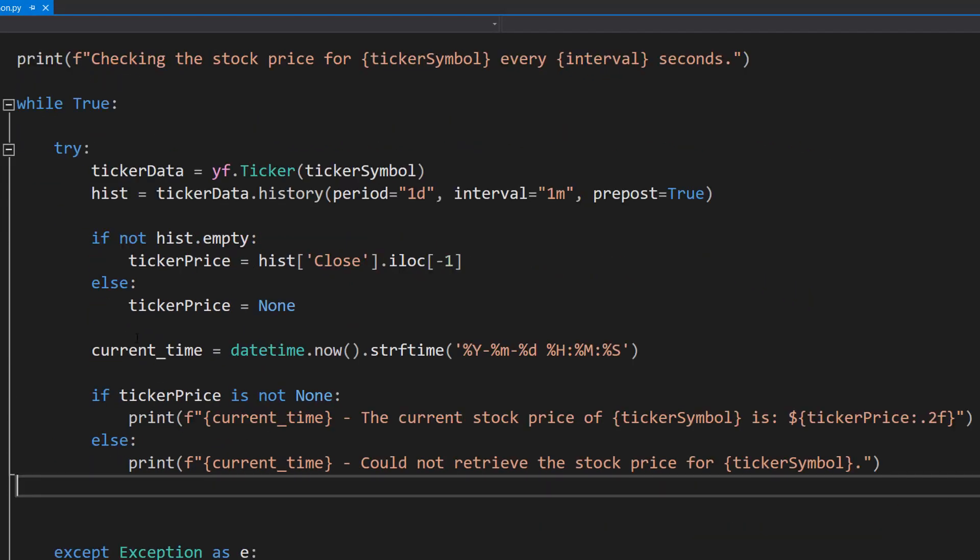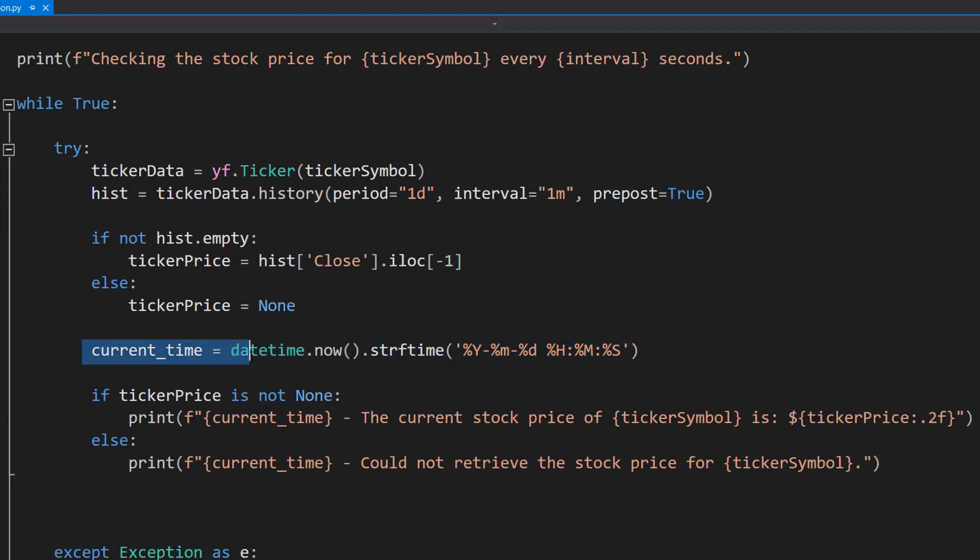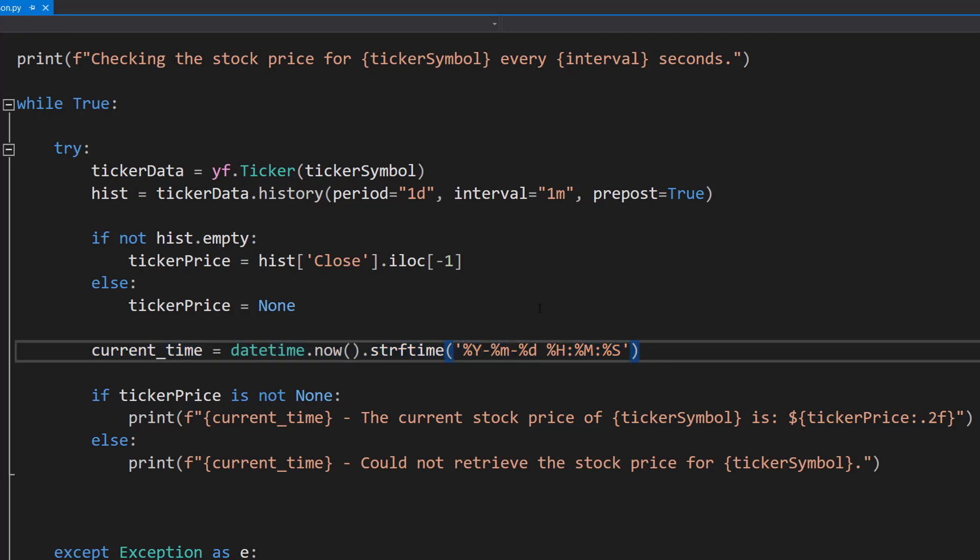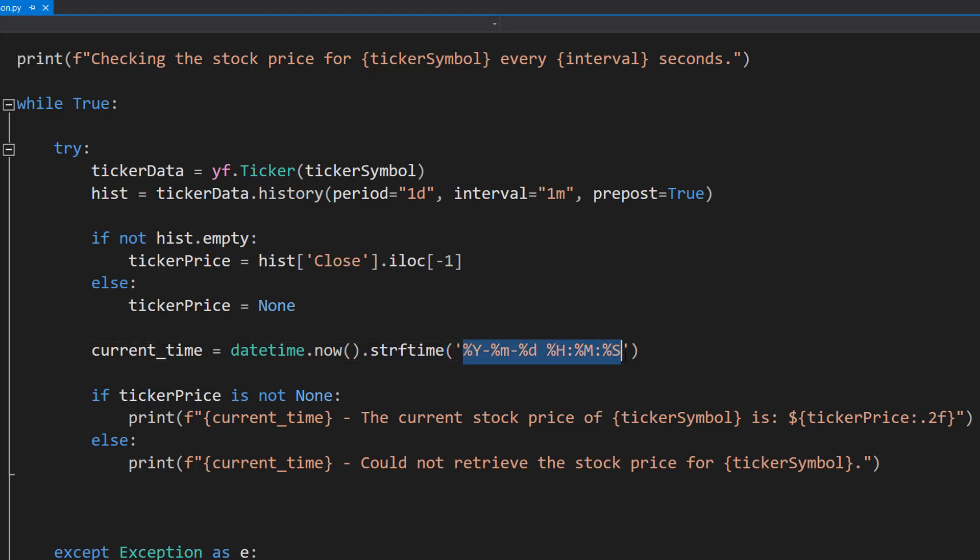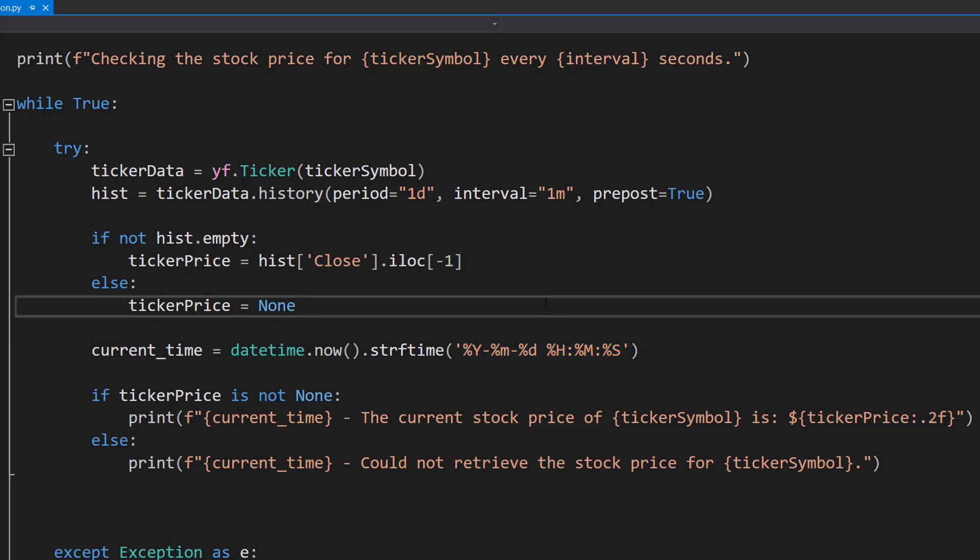Then we're going to do current time equals datetime dot now dot strftime and then a time date format. So we're going to get the current date and time of the computer and then we're going to print it out, then we're going to store it in this particular format. So it's year month day hour minute seconds and store it in the current time variable.